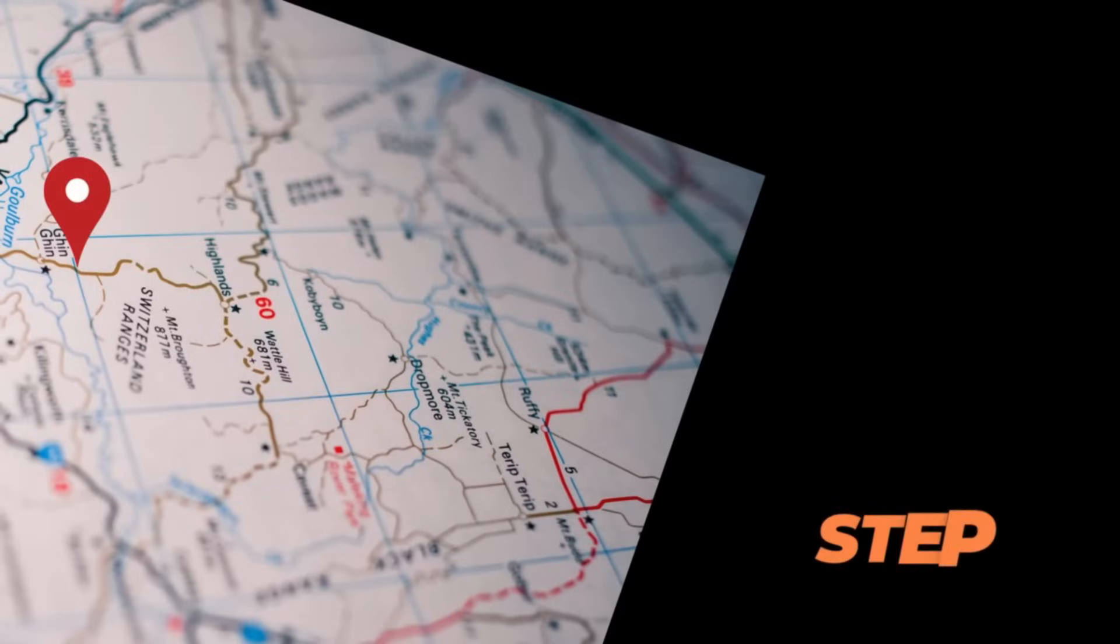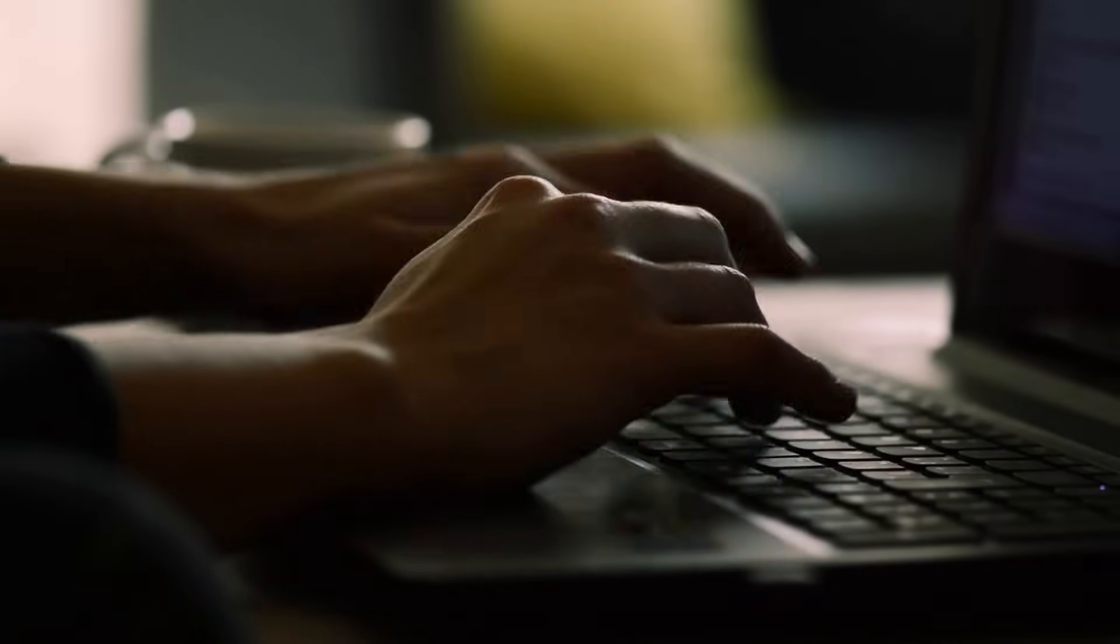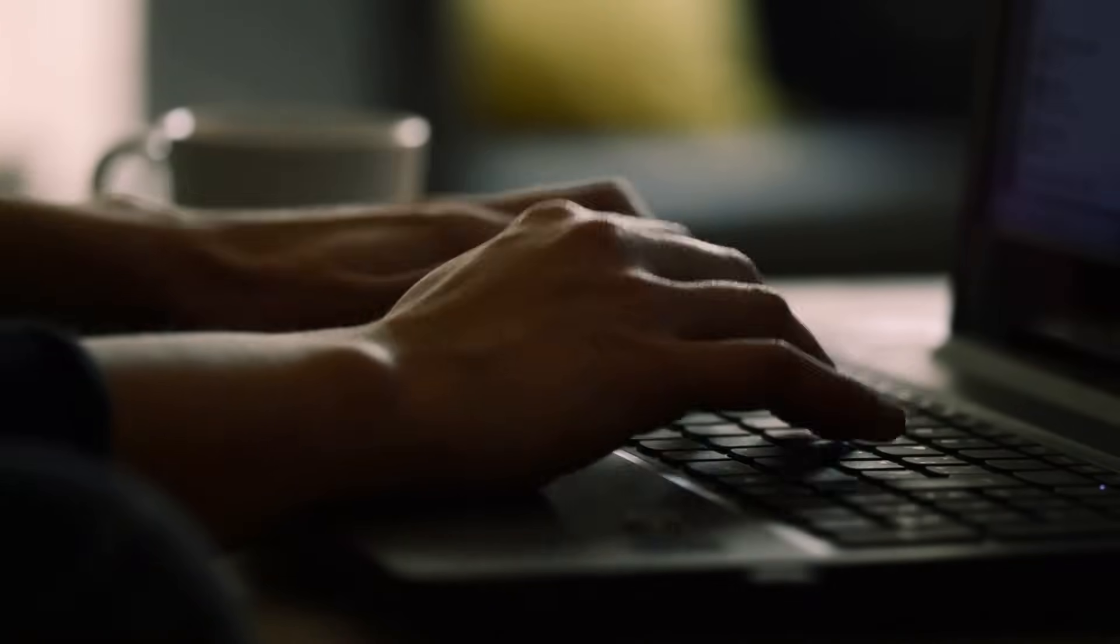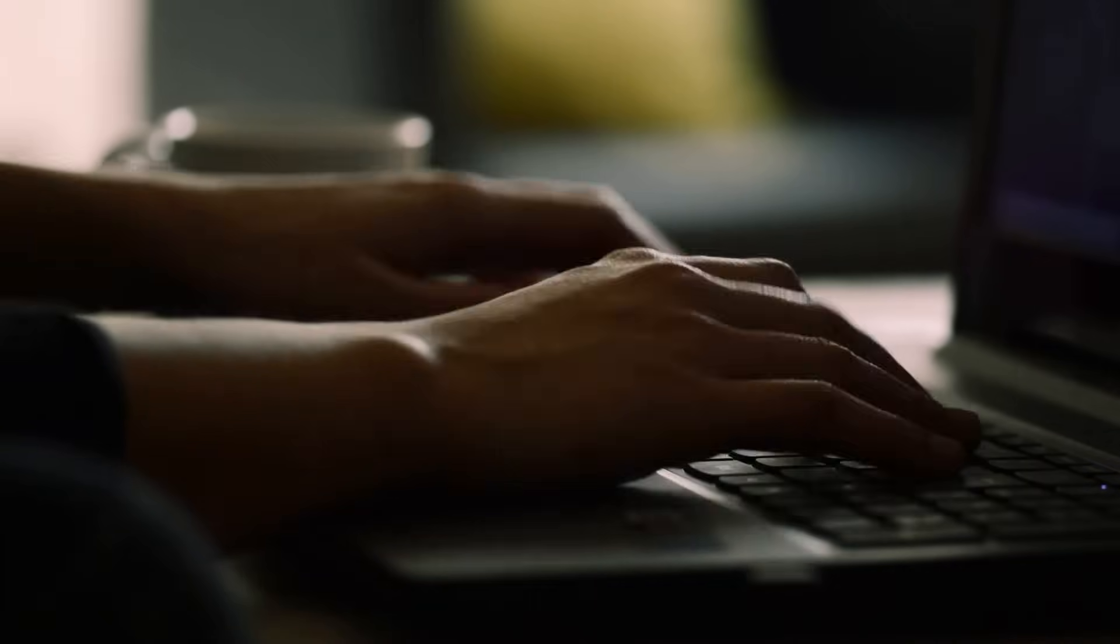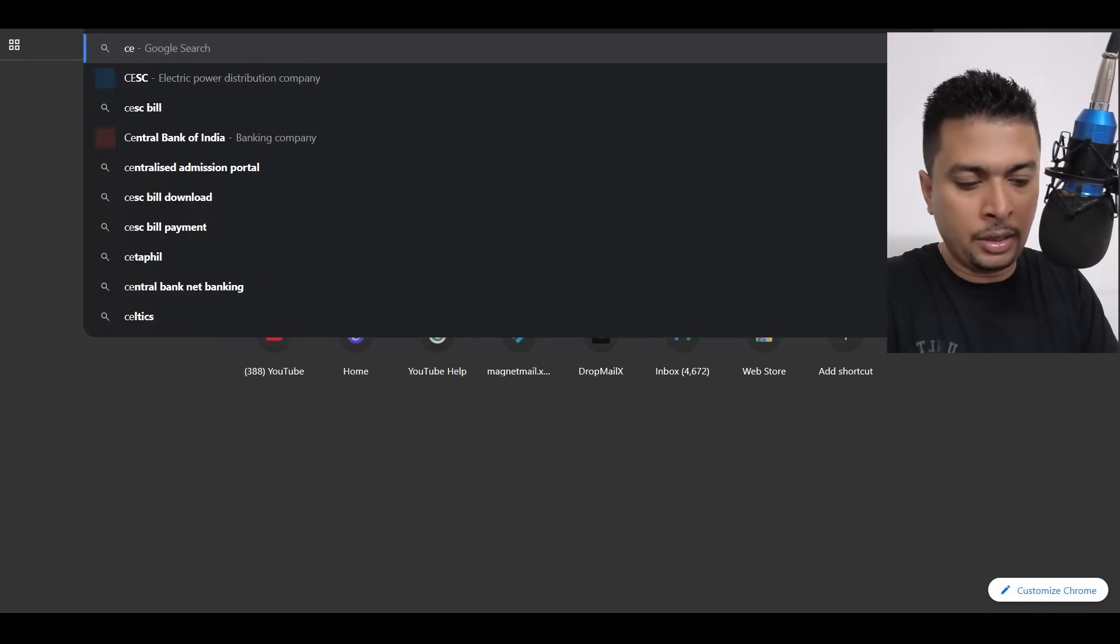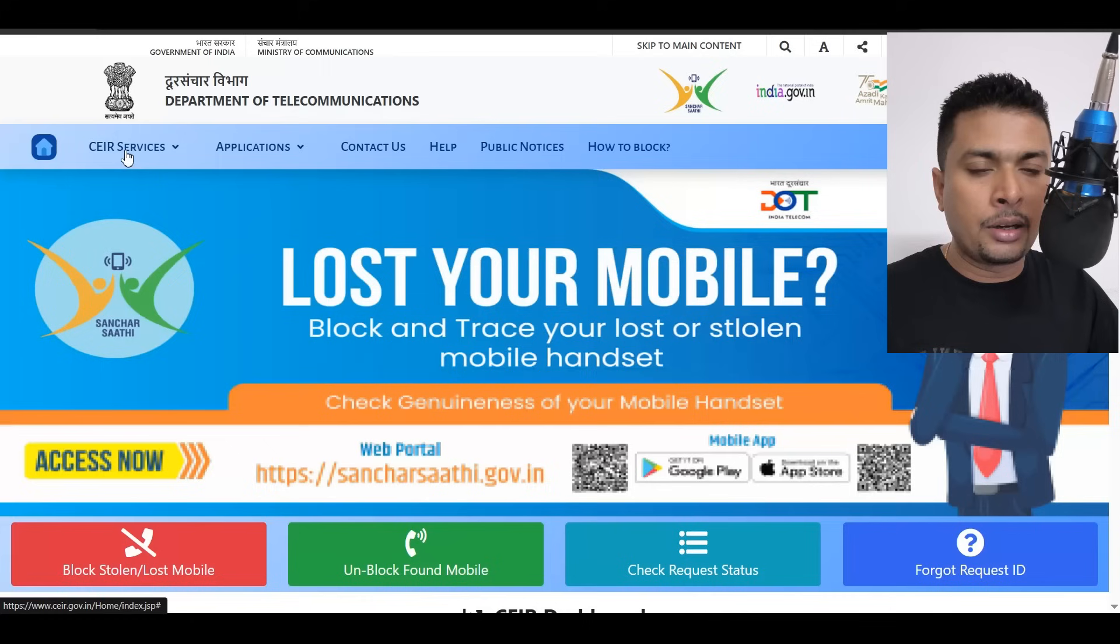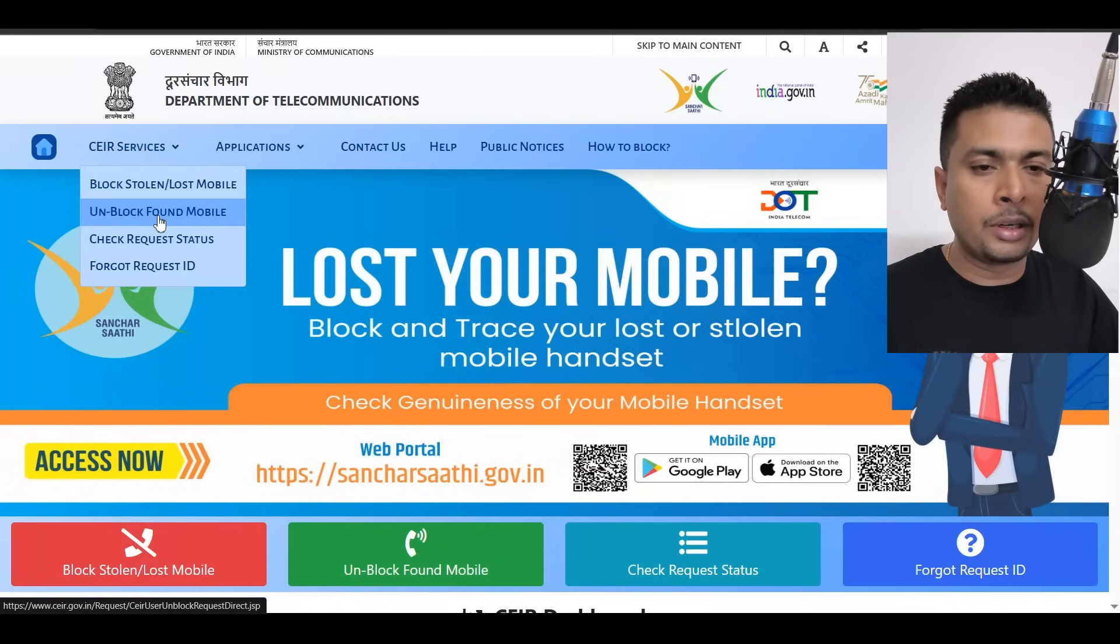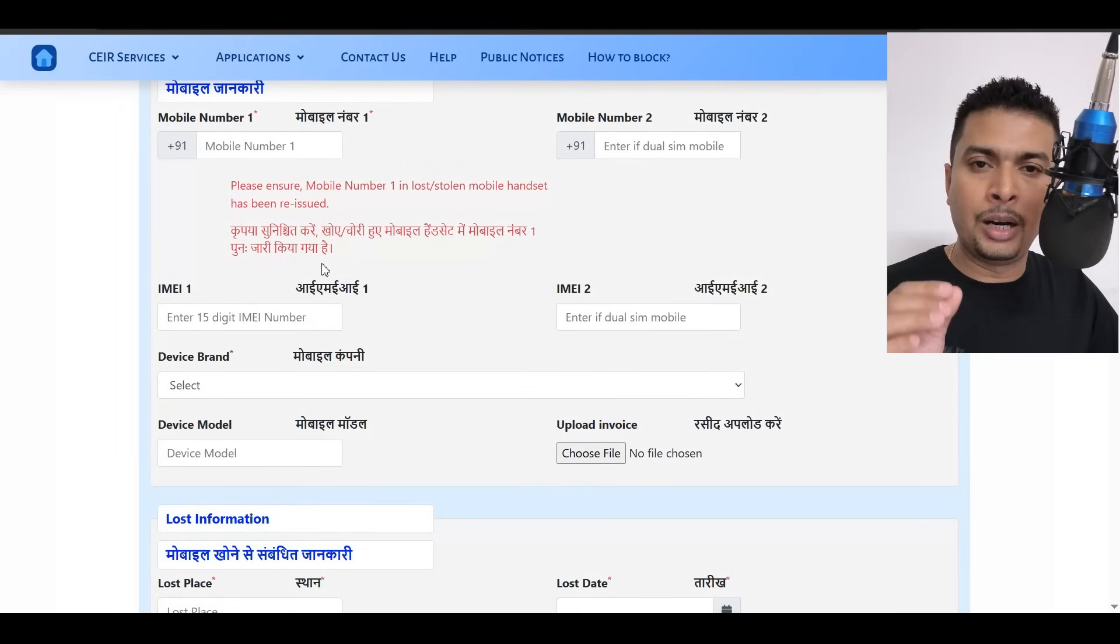In the next step, what you can also do is, if you are located in India, you could report this to a specific department known as CEIR. You could just get onto Google and do a search for CEIR and get to their website. Click on CEIR services.